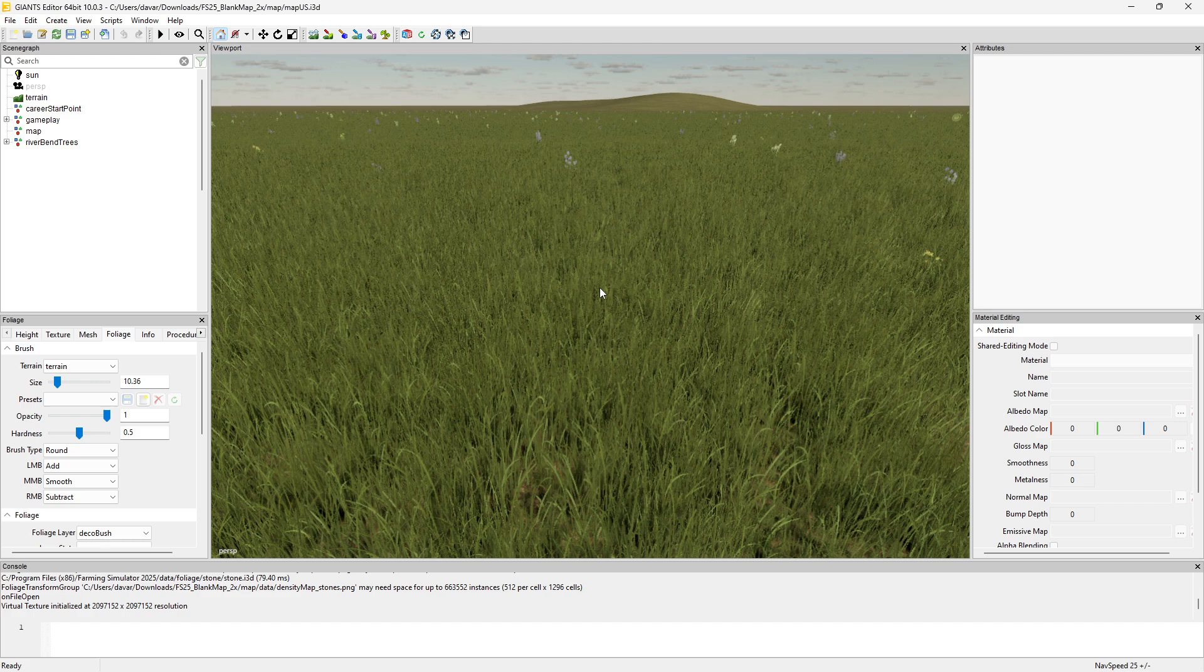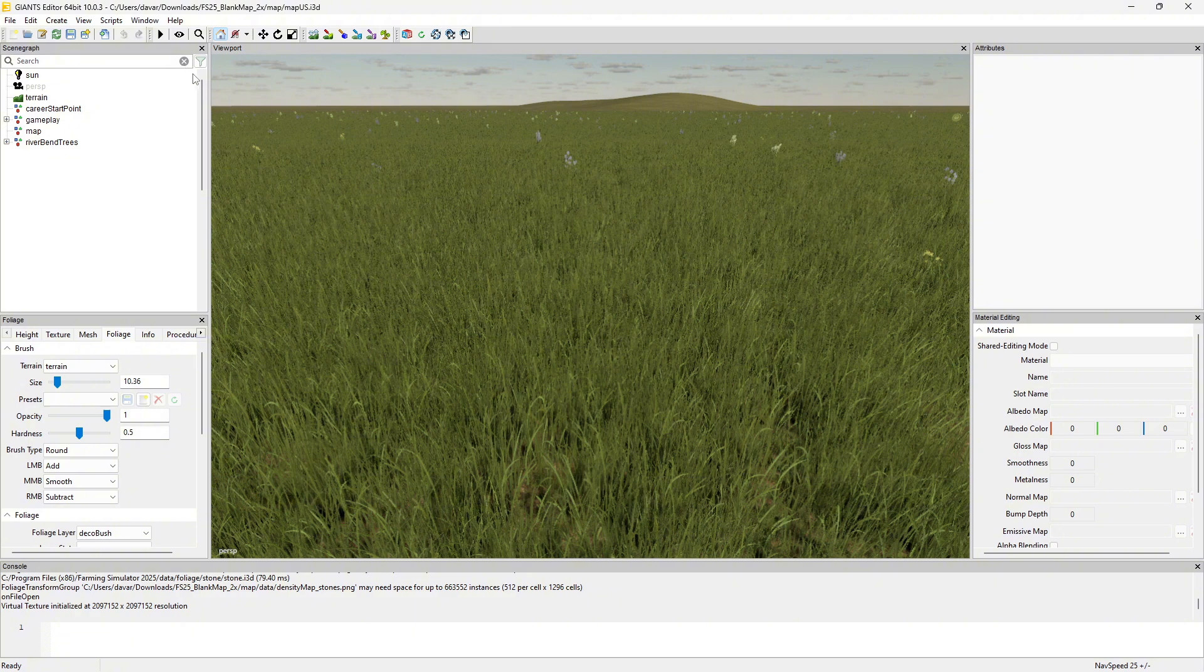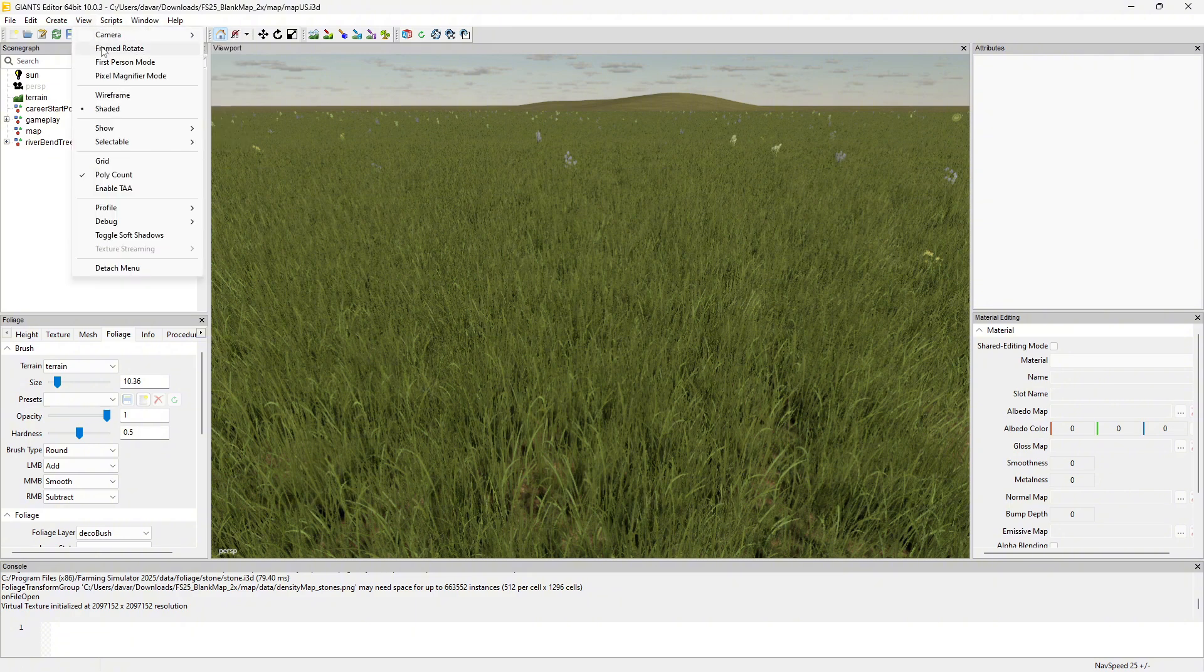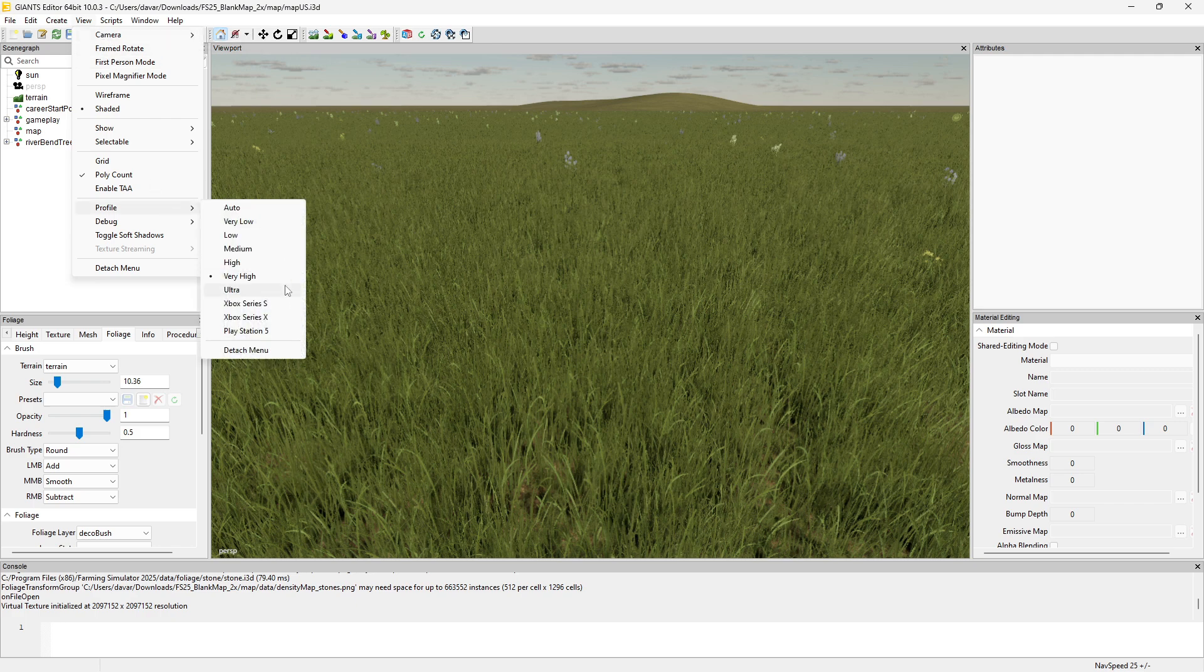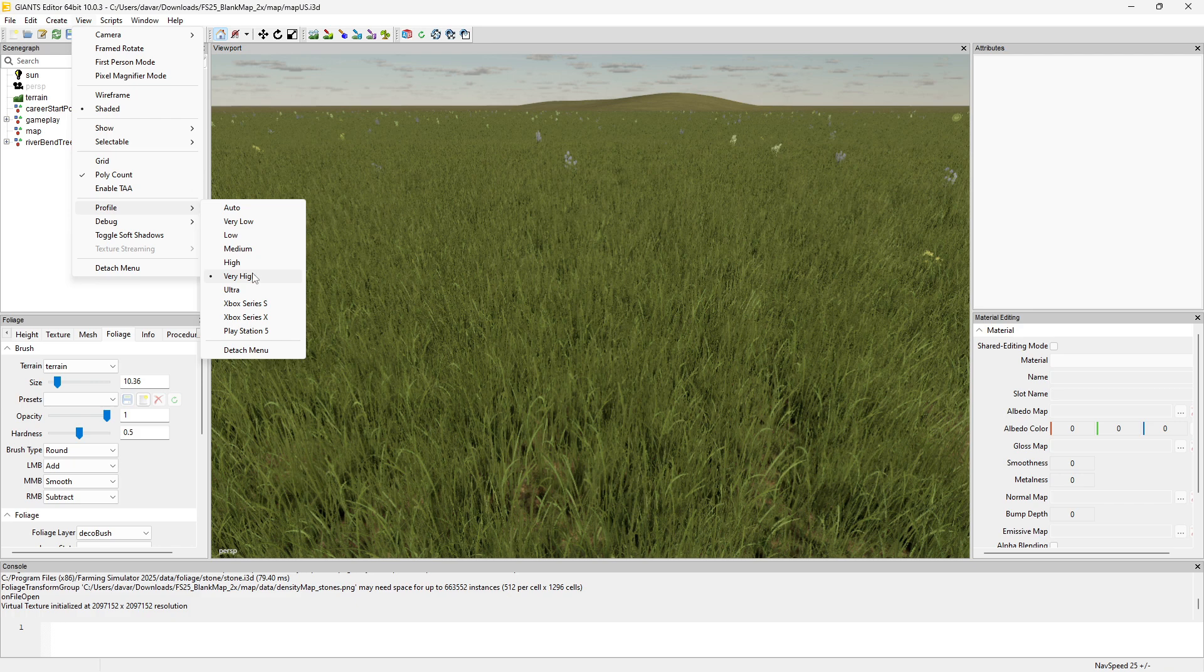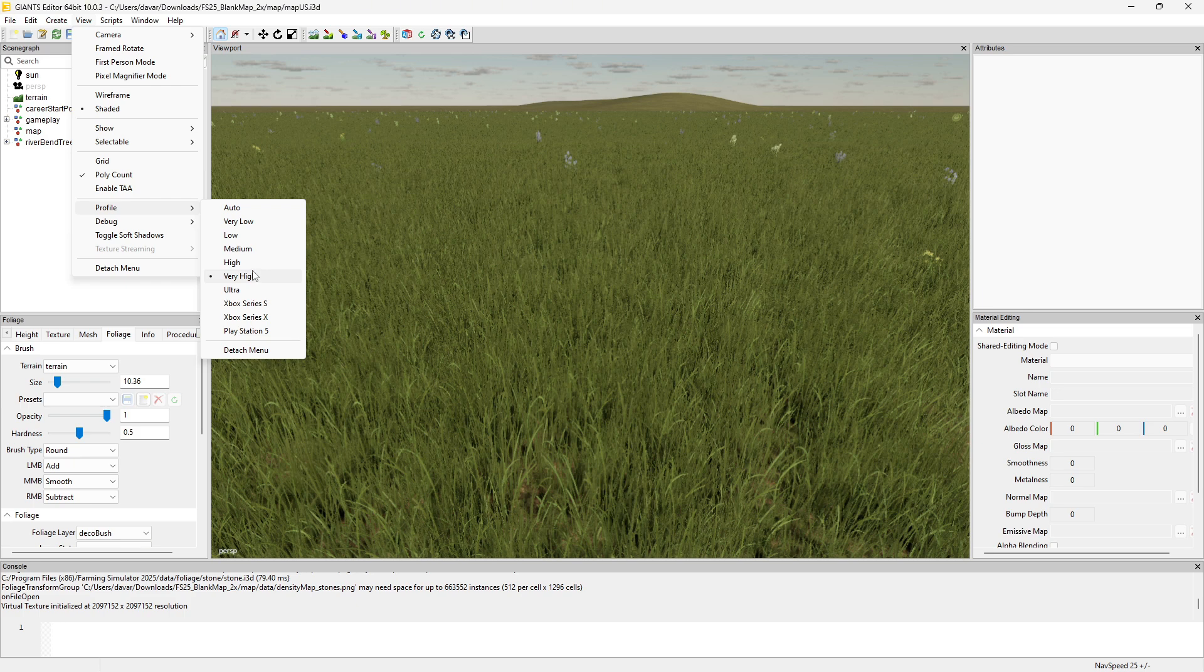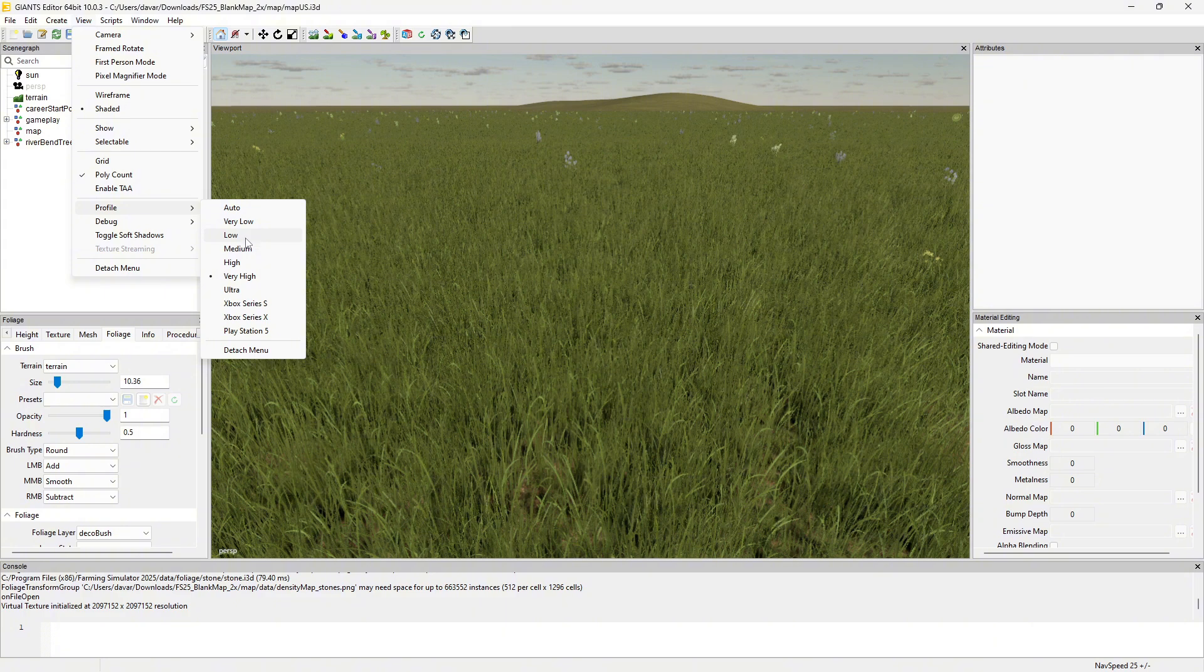Currently I've got mine set to profile very high. My computer is a decent computer, and it does not like the Riverbend map, the base game map.